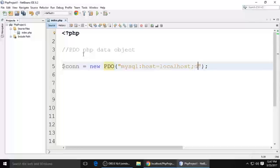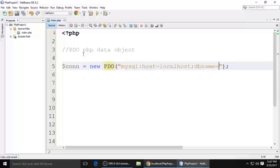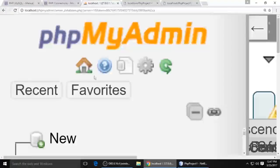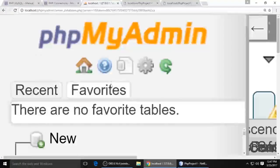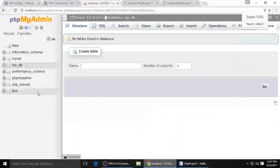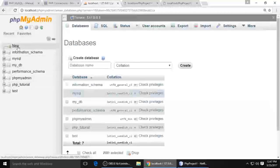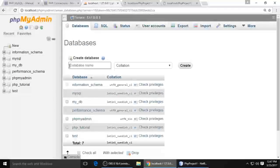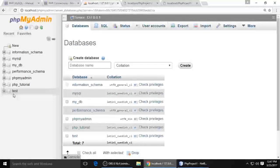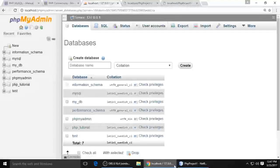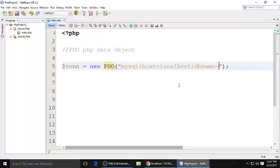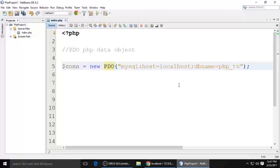And DB name. Our DB name is what we created previously inside PHP MyAdmin. You can create it here - click here and type your DB name. I already created the DB which is PHP_tutorial. Just type it here: php_tutorial.